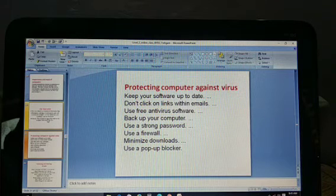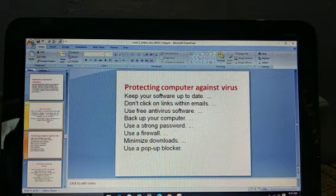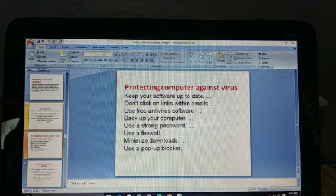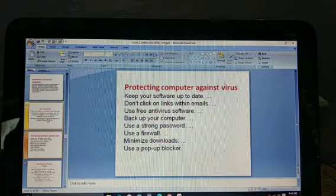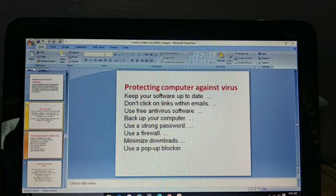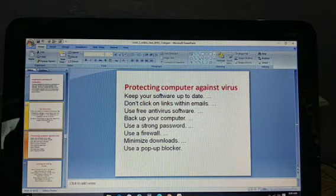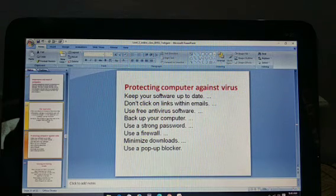First of all, you should have an antivirus that is up to date. The first point is: keep your software up to date. This means that to protect against viruses, you must keep an antivirus on your system, and it will protect your system.